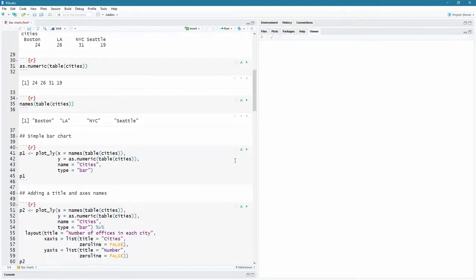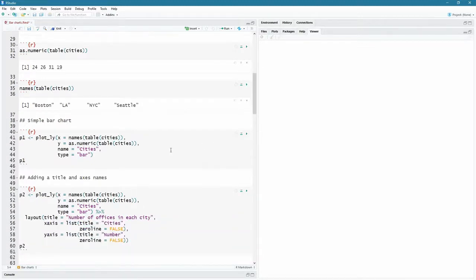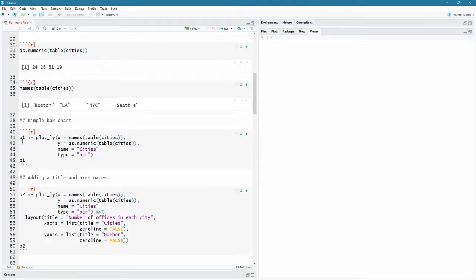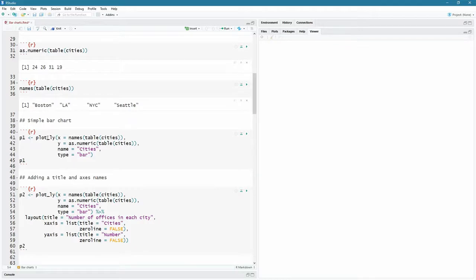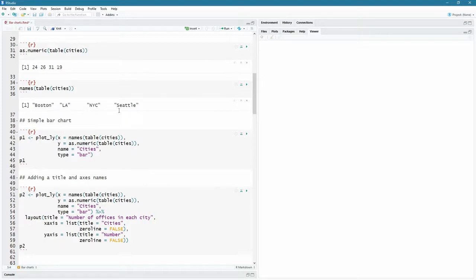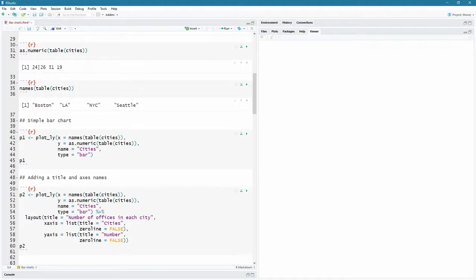So I'm going to call my first chart P1 within the reasons and confines of the naming conventions of computer variables and R. You can name it what you want. Plot underscore ly. So plotly, that is the command. It's going to take an x value. That's what goes on the x-axis. And there I really want the names as we had here, Boston, LA, New York City and Seattle. And then on the y-axis, I want the values. So the height of the plots must be these counts. How many times we had Boston, how many times we had LA, how many times we had New York City and how many times we had Seattle.